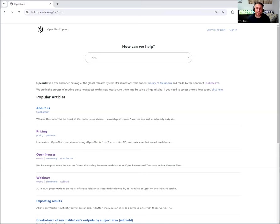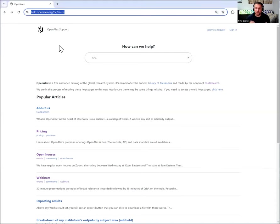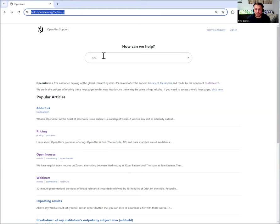We get this question a lot, and I wanted to make sure to point out first that we have some great documentation online already for that. So I'll show that documentation and then show you how to do it. If you haven't done this before, go to help.openalex.org. This is where we're building a knowledge base for OpenAlex to answer questions like this and provide additional references.